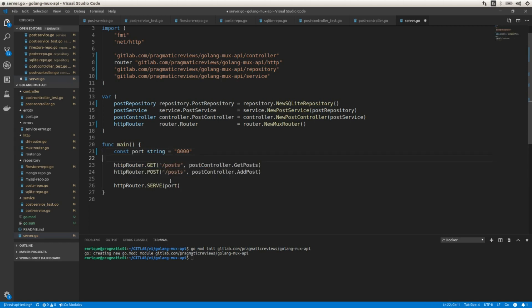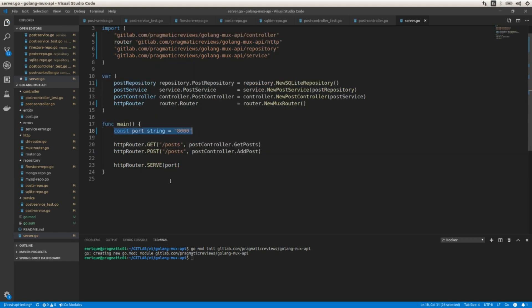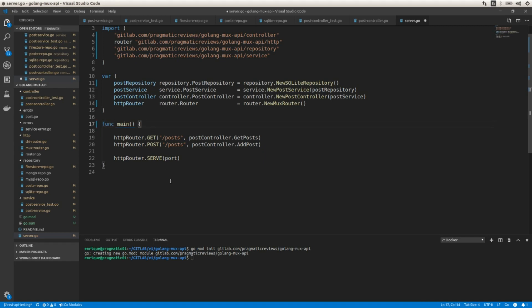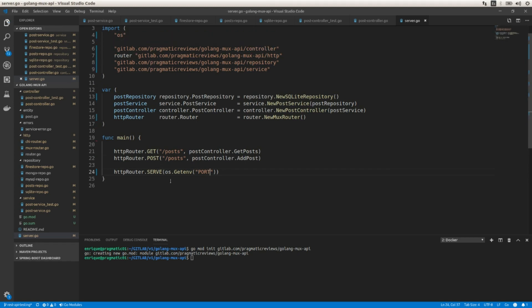Before creating the Dockerfile I'm going to make a few changes. I'm going to remove the hardcoded port declaration and instead use an environment variable, so I can set that variable within the Dockerfile when I create the image. I'll use the OS library and the `os.Getenv` function, passing the name of the environment variable — in this case `PORT` — where the HTTP server is going to be listening. I've already exported that environment variable and assigned port 8000 to it.